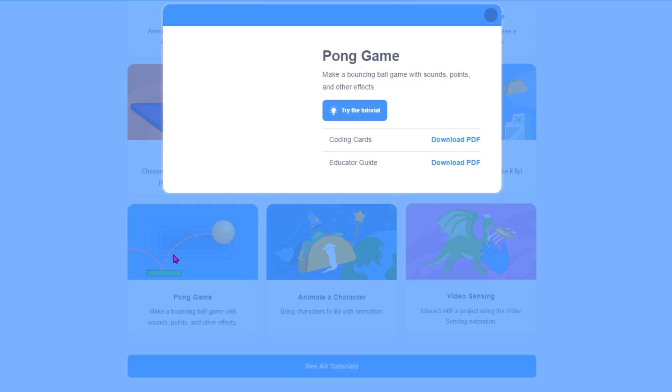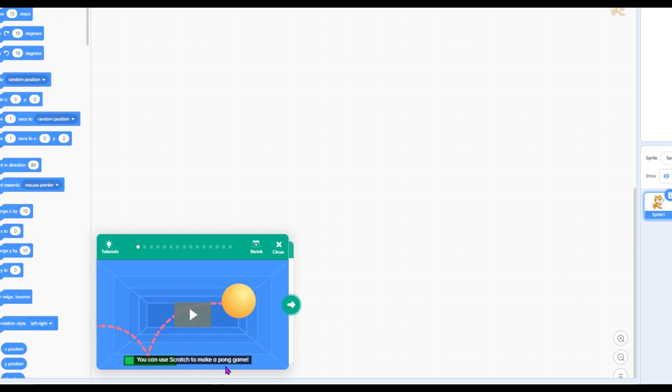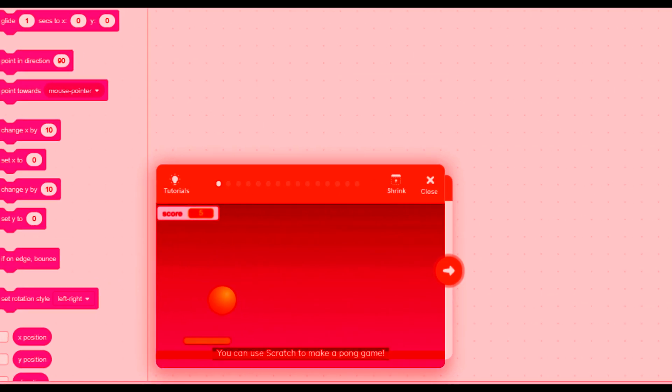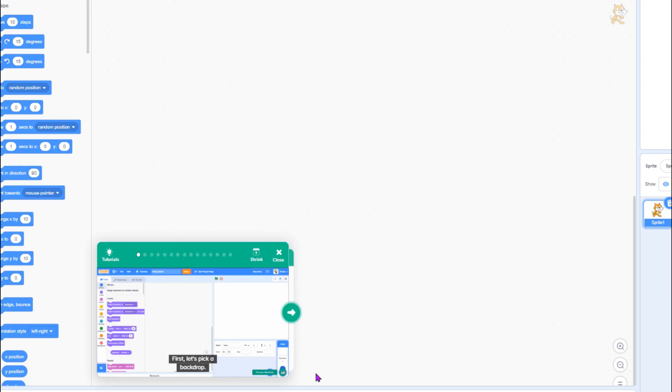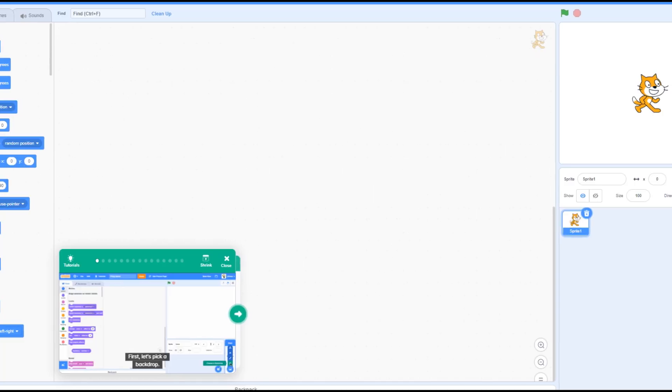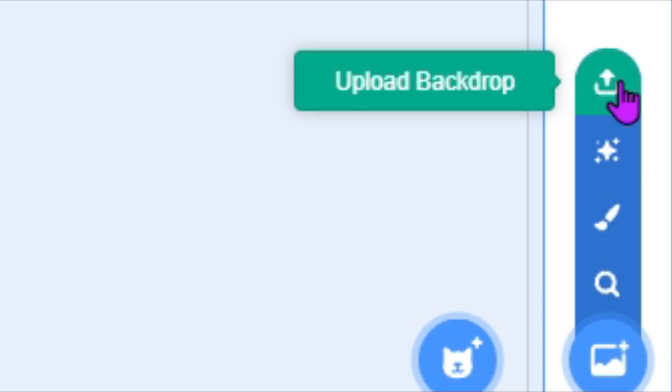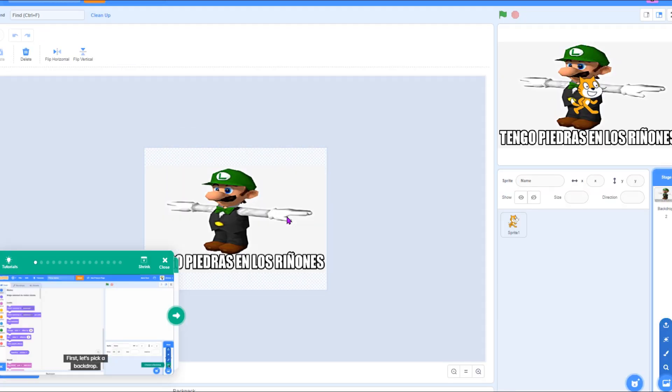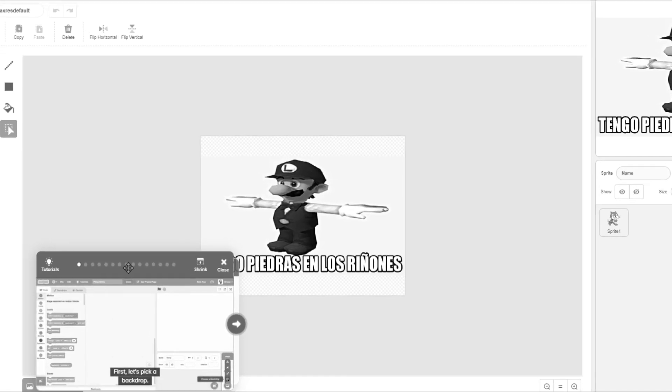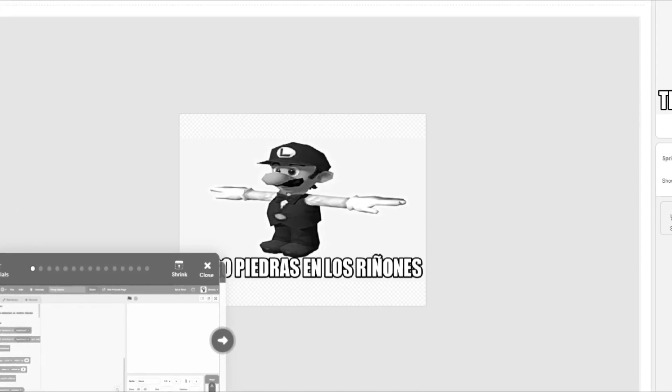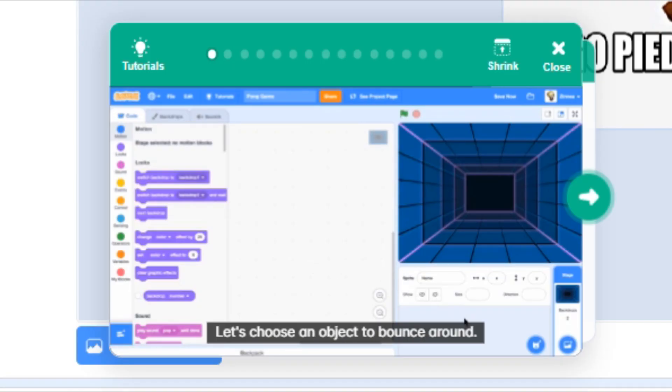Alright so the first one I want to try is pong game. Okay, so there's like a video in the bottom left and I guess you click. You can use Scratch to make a pong game. First, let's pick a backdrop. So I'll upload a backdrop. Let's see. What's this one? What is this? Tengo piedras en los riñones. I don't even know what this means or why it is on my computer.